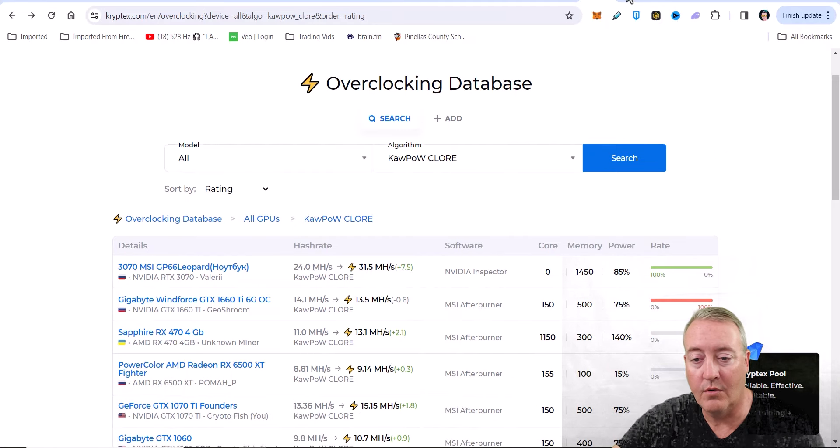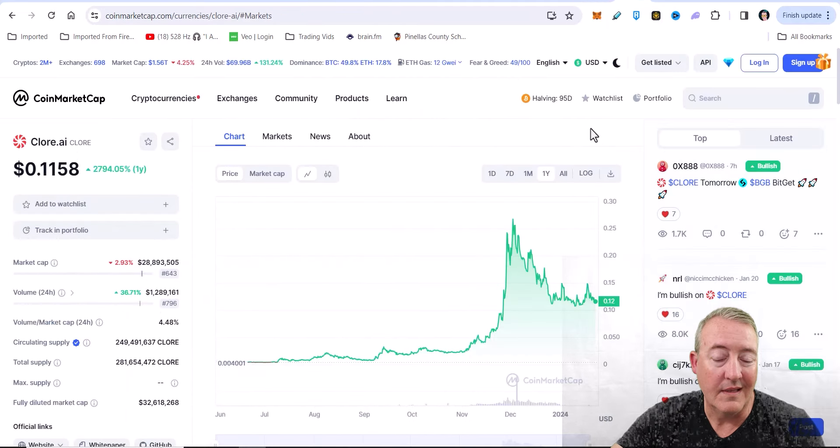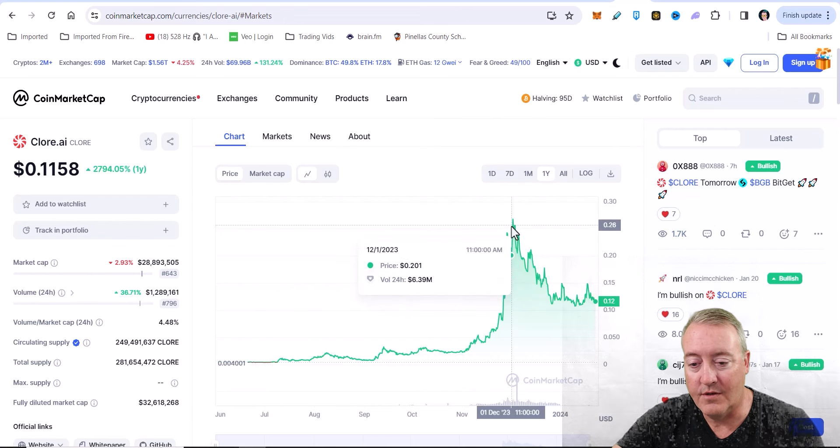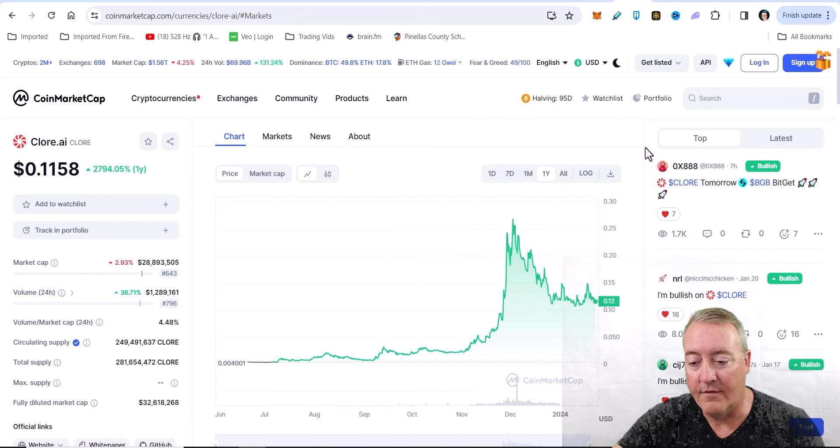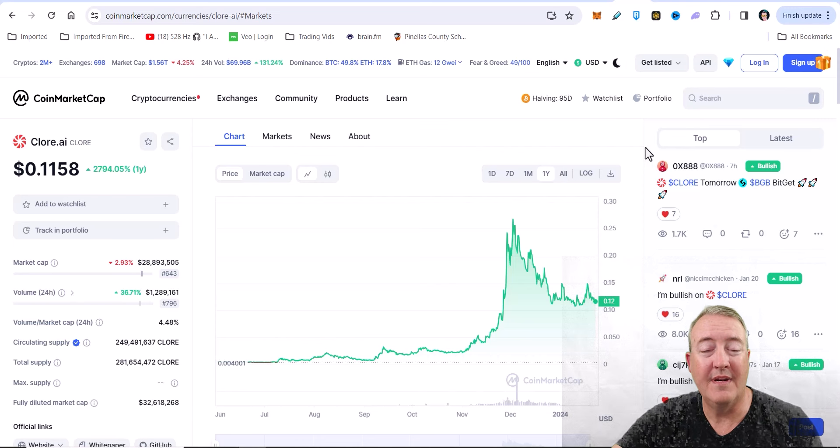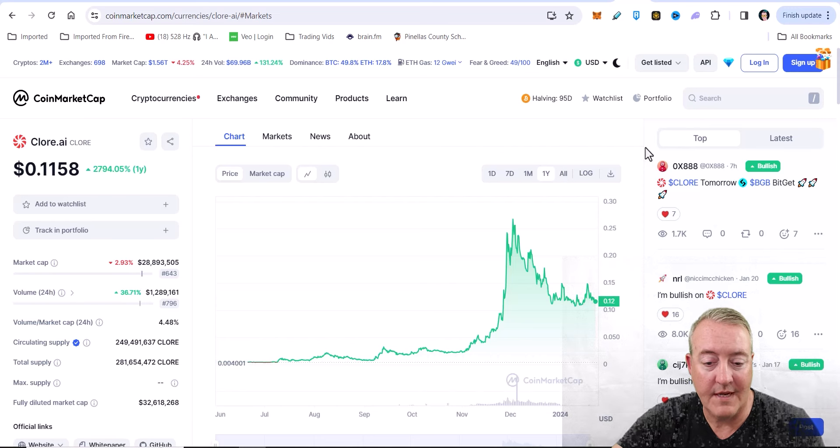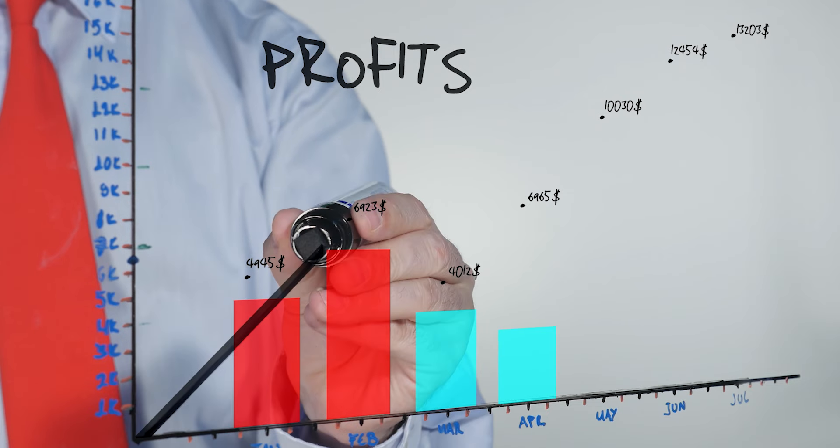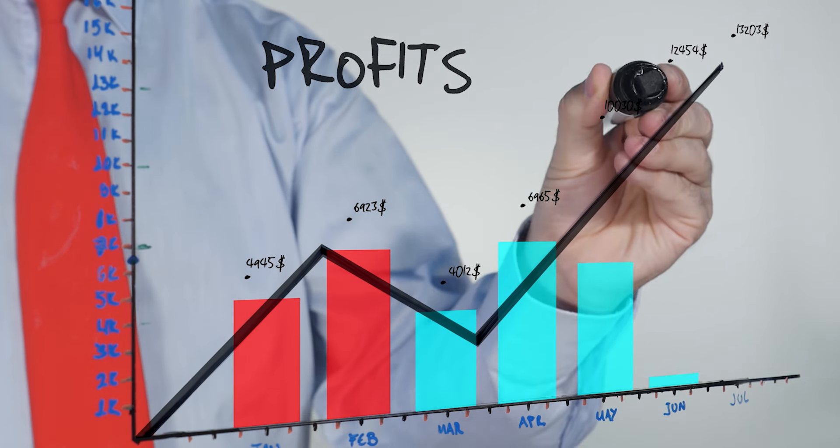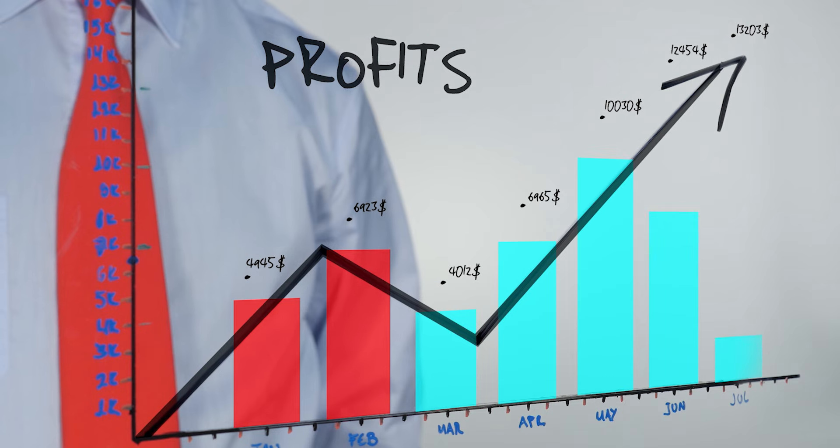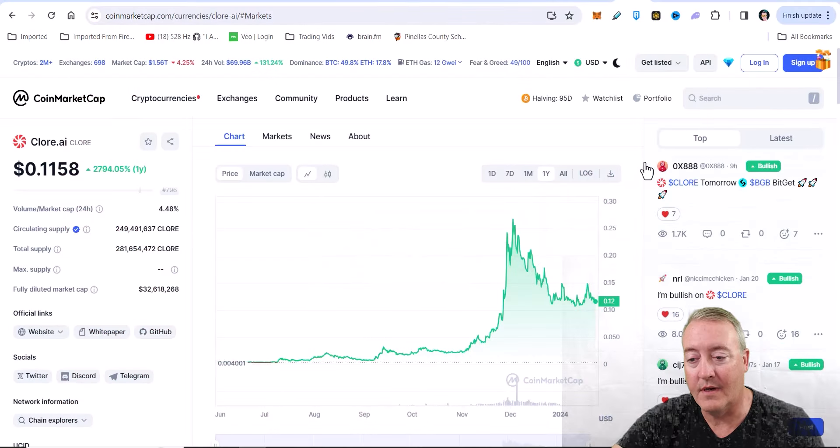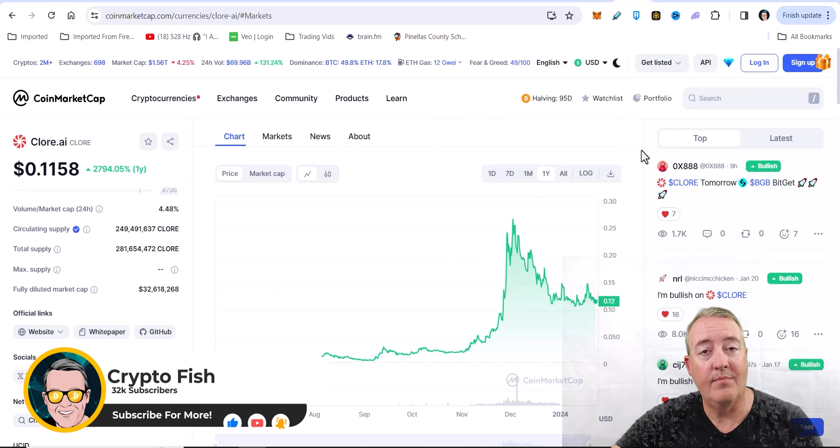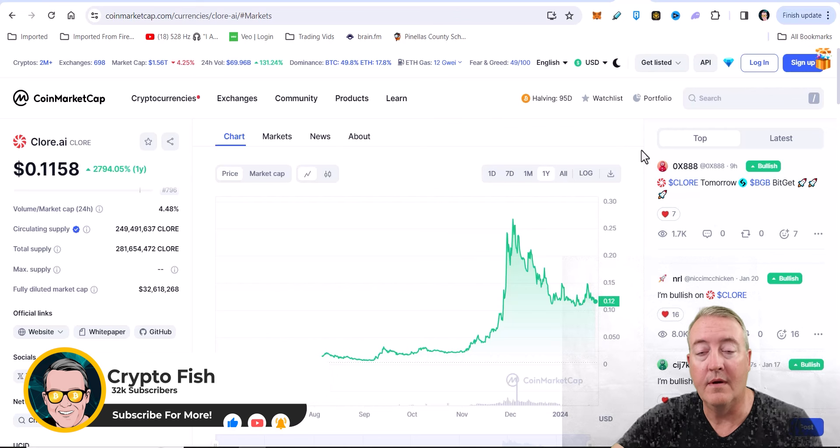So the Chlor price right now is about 11 and a half cents. It has been as high as close to about 30 cents right there a few months back. As I'm making this video right now, it does have 2x potential, which I think it could go even higher. The supply is 1.3 billion, sitting at about 32 million market cap right now. So there is some definite upside to this coin. It looks like a pretty cool project, and if it does catch on, that price will definitely be going up.